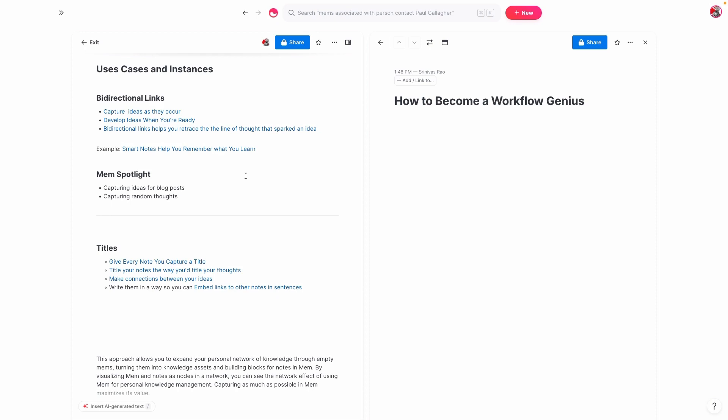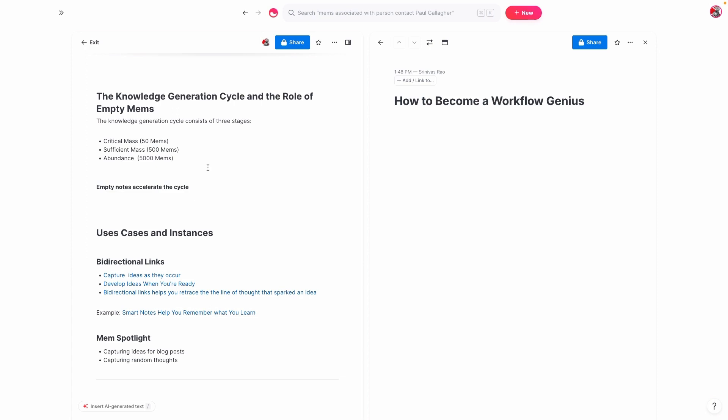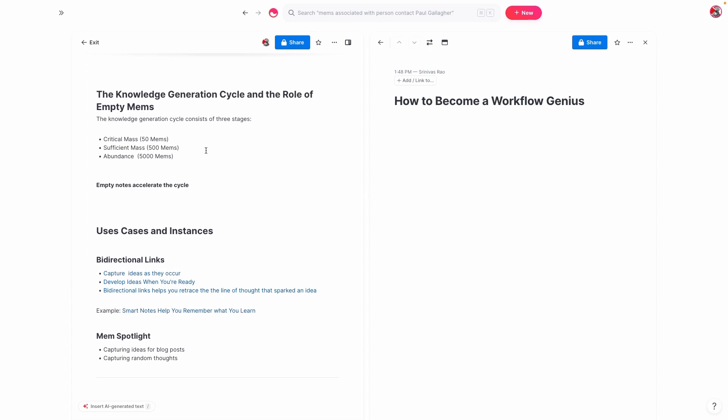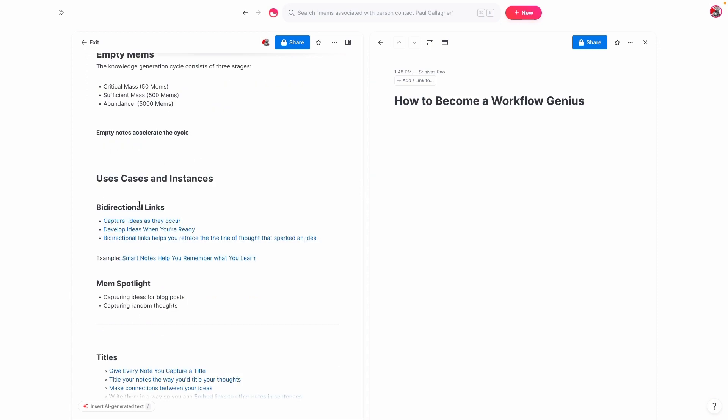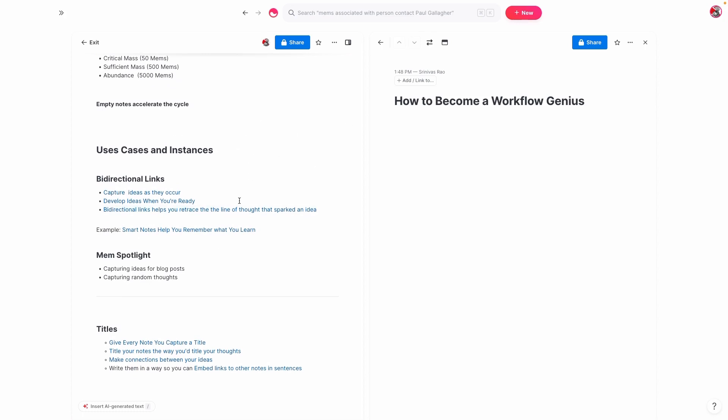So just to recap, the value of empty mems lies in the fact that they basically allow you to get through this three-stage part of the knowledge generation cycle and get to critical mass or sufficient mass faster than if you were worried about having a piece of content in every single note. And the way we can do that is we can capture ideas as they occur. So when you're writing something, you can use a bidirectional link because often even one phrase or one sentence inside of one note will actually be great content for another note. And what you can do is you can just capture these ideas as they occur and then develop them when you're ready. And then bidirectional links allow you to retrace the thought process.